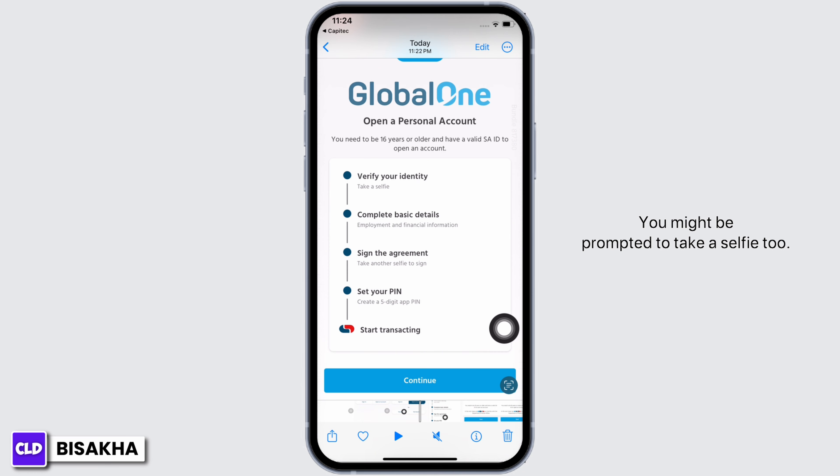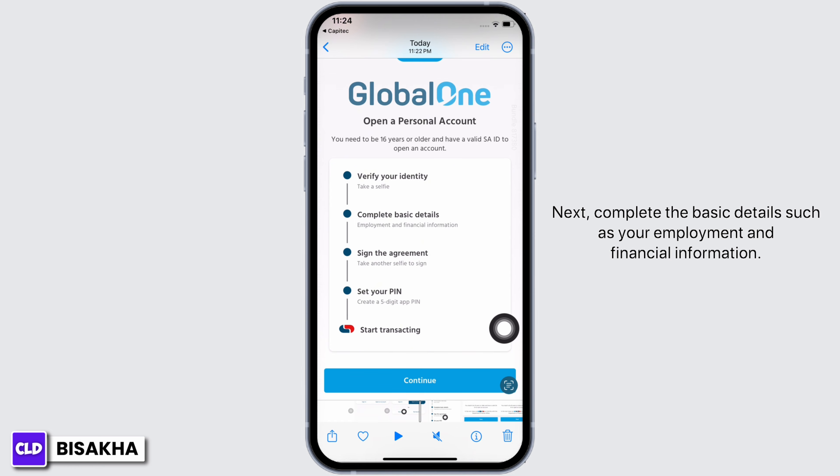You might also be prompted to take a selfie. Next, complete the basic details such as your employment and financial information.